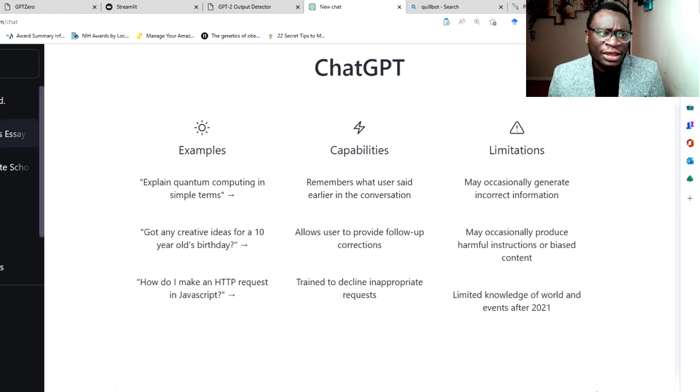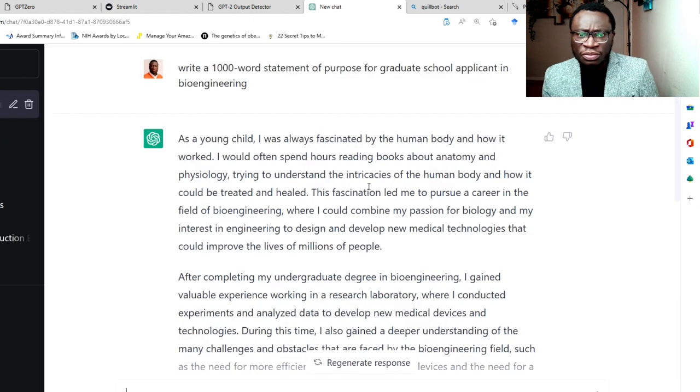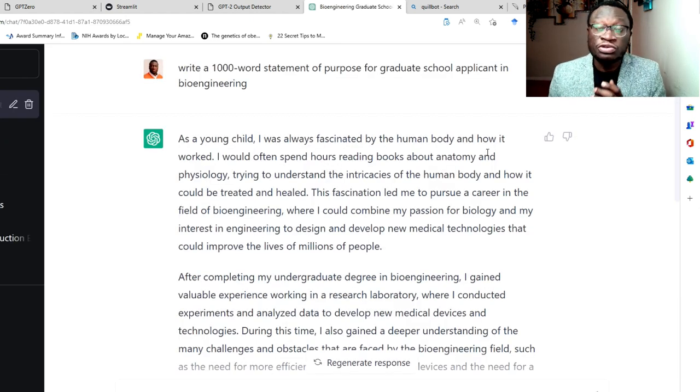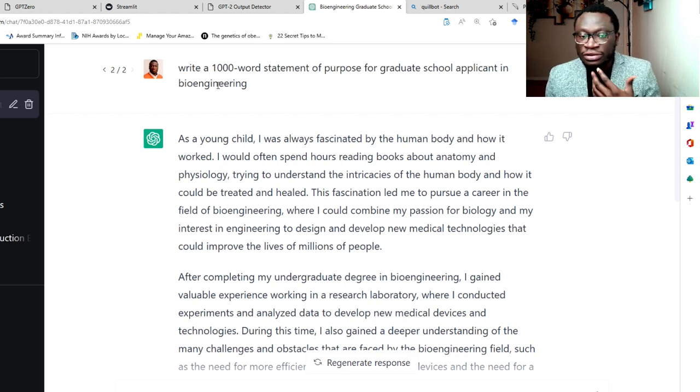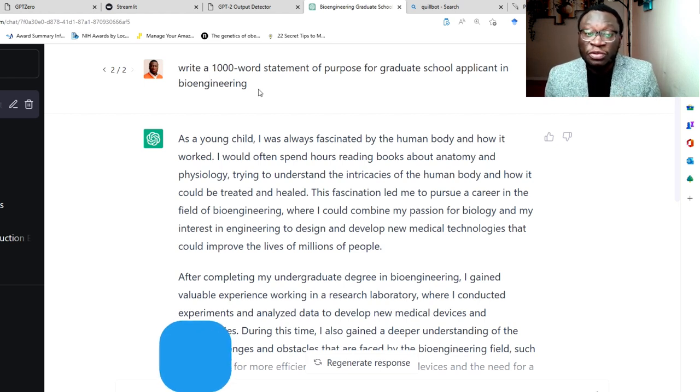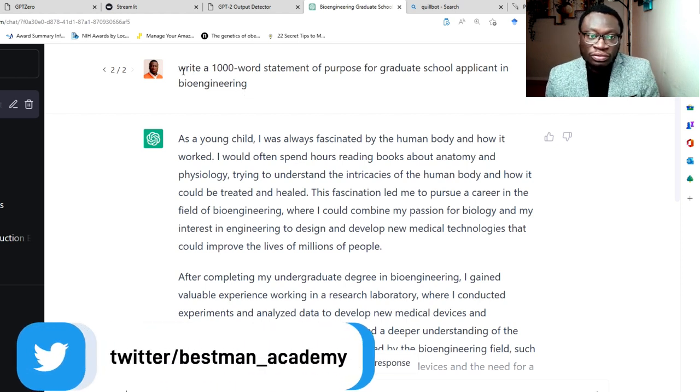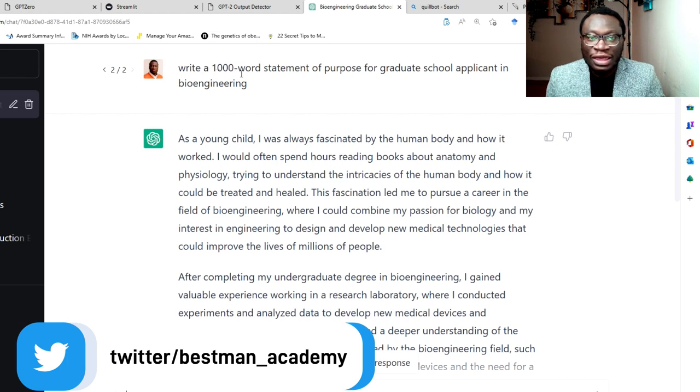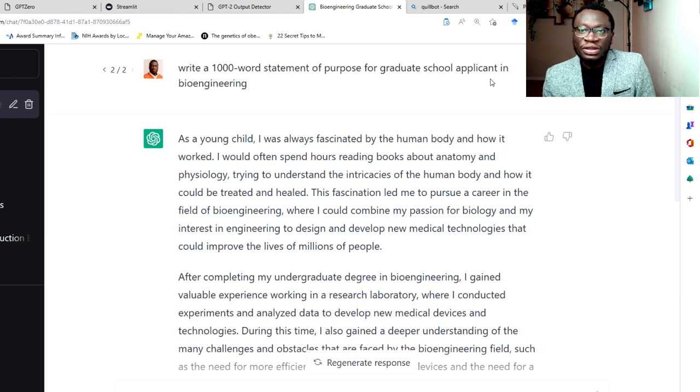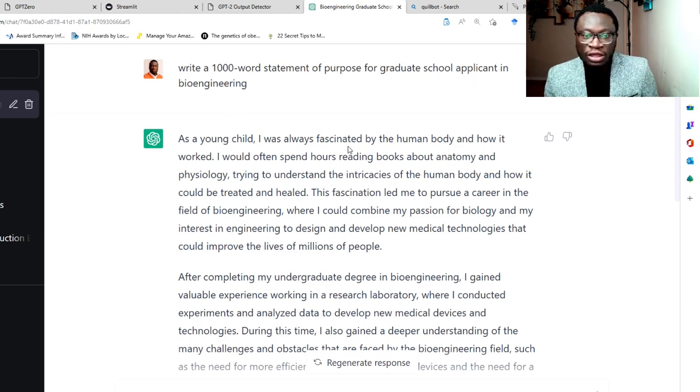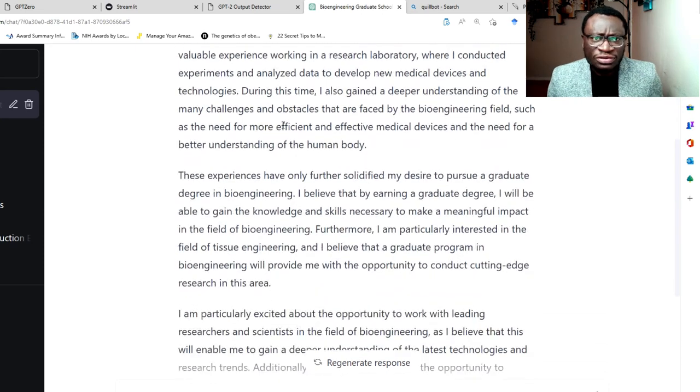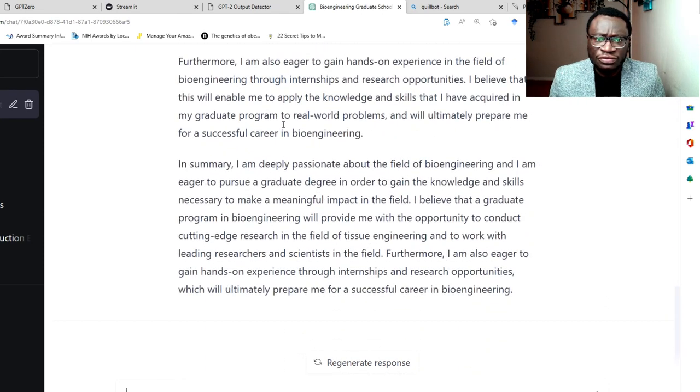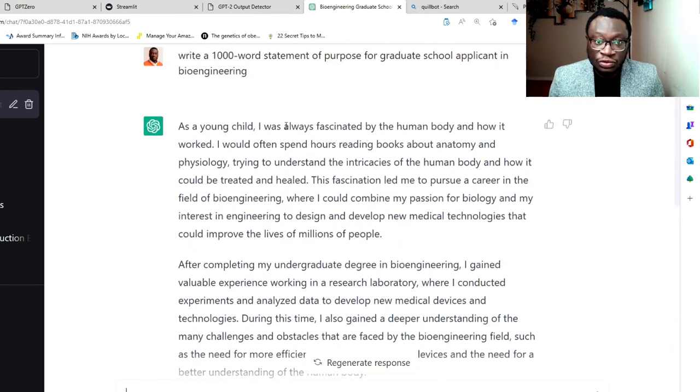So here we go. So that we don't waste time, I've created some prompts already. So I'm just going to walk you through them. So let's say there is a student that wants to write a grad school application or a statement of purpose for a PhD. So I use the prompt to write a 1000 word statement of purpose for graduate school application in bioengineering. So it gave me this response, very neat response if you read that. So it's 1000 words.